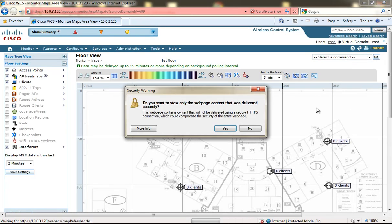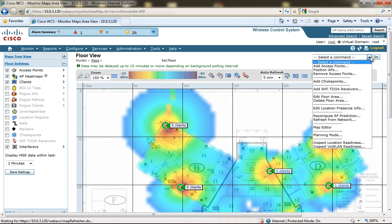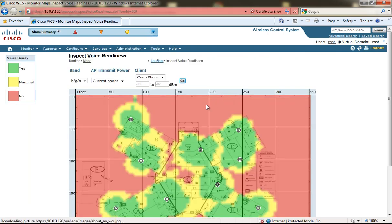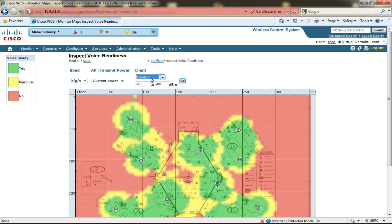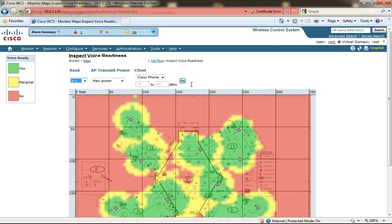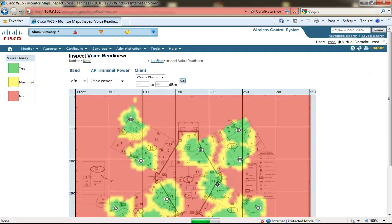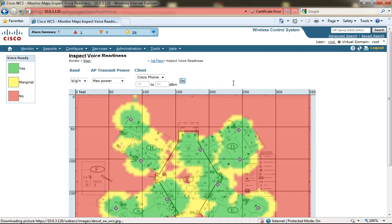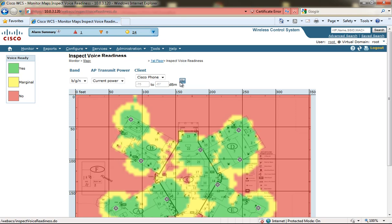We can also inspect the voice over WLAN readiness and we are able to show for clients either Cisco phones or custom, and you can edit the specifics for a custom phone on what it's expecting. We can also assume for max power, what does it look like if we're having all of the APs operate at max power or if we change the band that they're operating at, do we get better voice quality? And you can see it's a red, yellow, green indicator off to the left indicating that it's voice ready in the green areas but not so much in the yellow or red areas.